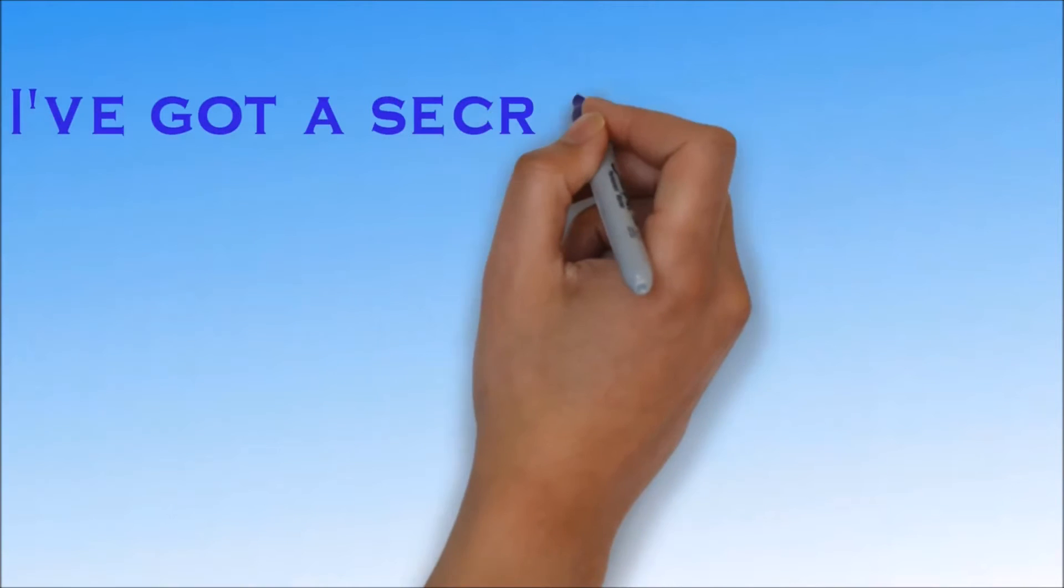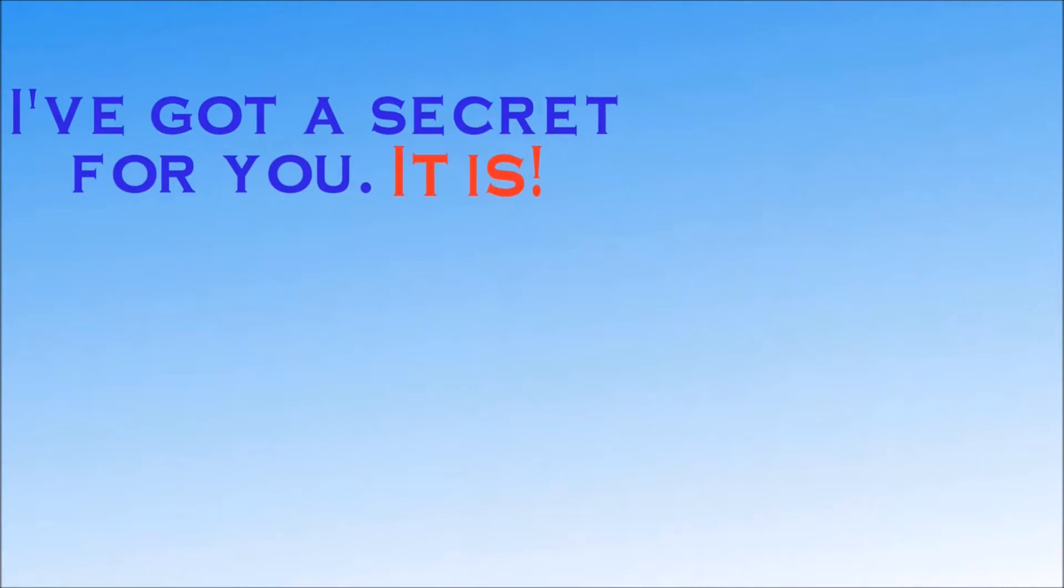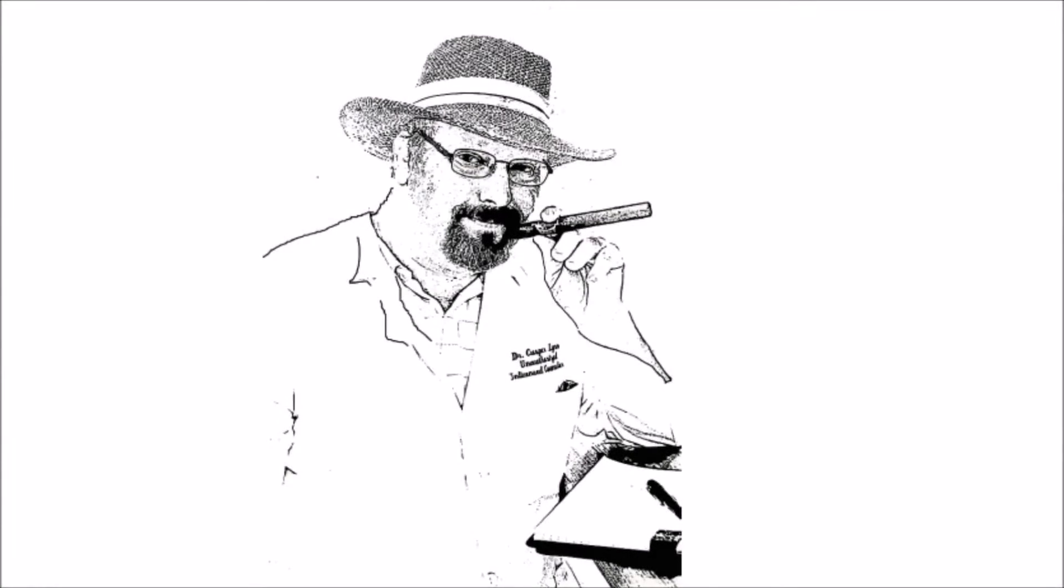I've got a secret for you. It is. How do I know this? Because I'm the guy who they hire to get that hand in your pocket.